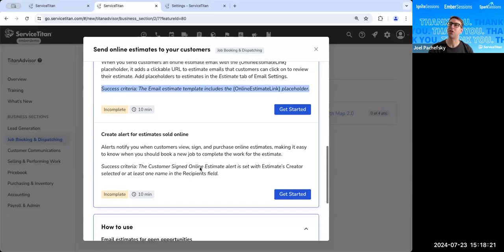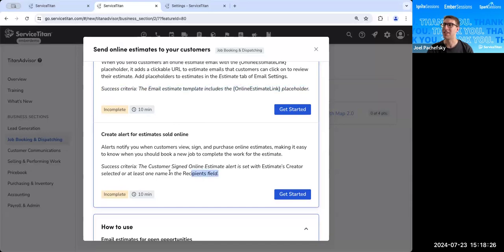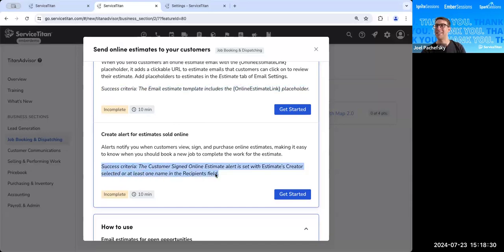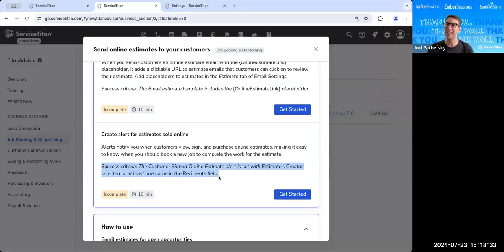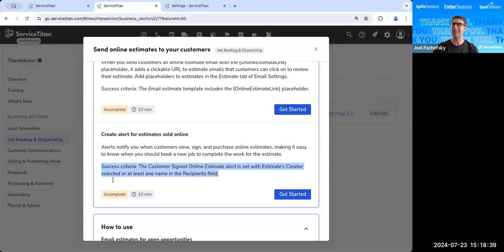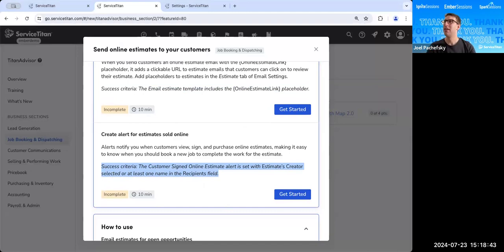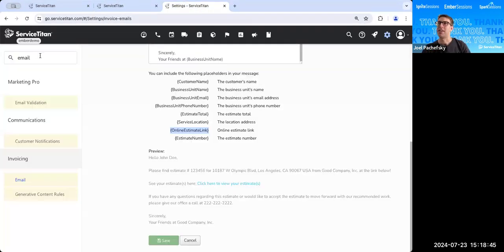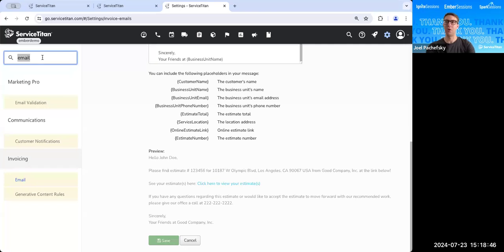Now let's actually create an alert for sold estimates or for estimates sold online. So our success criteria here is the customer signed online estimate alert is set with estimates creator selected, or at least one name in the recipients field. So what happens is we want to make sure that when the estimate gets sold, someone gets notified.